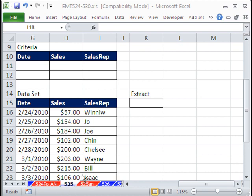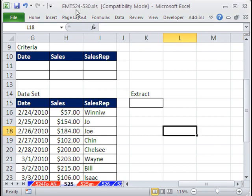Welcome to Excel Magic Trick number 525. If you want to download this workbook and follow along, click on my YouTube channel and click on my college website link and you can download the workbook, Excel Magic Trick number 524 to 530.